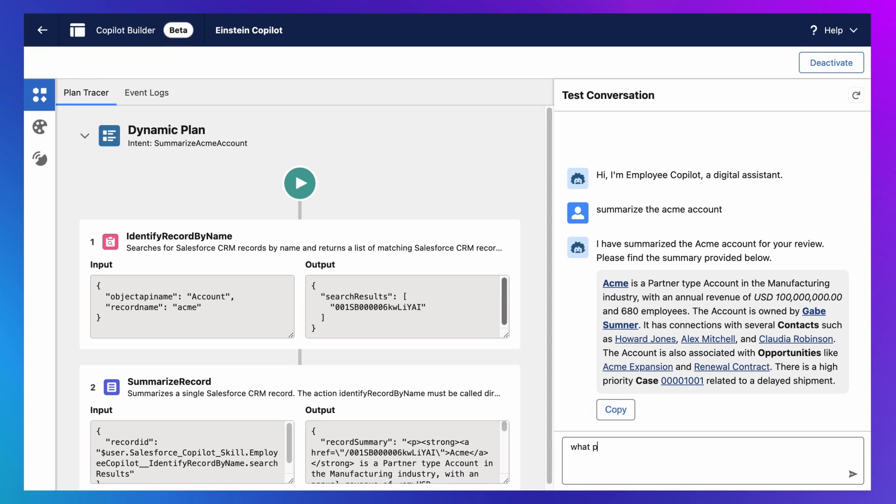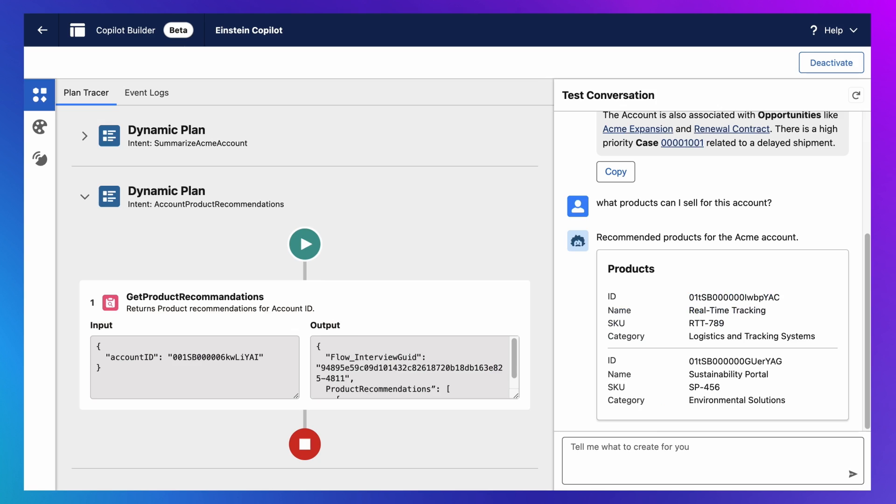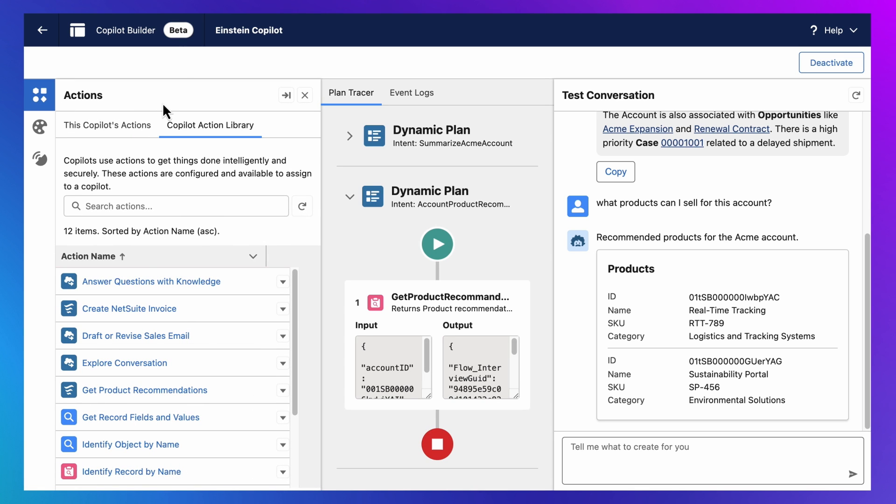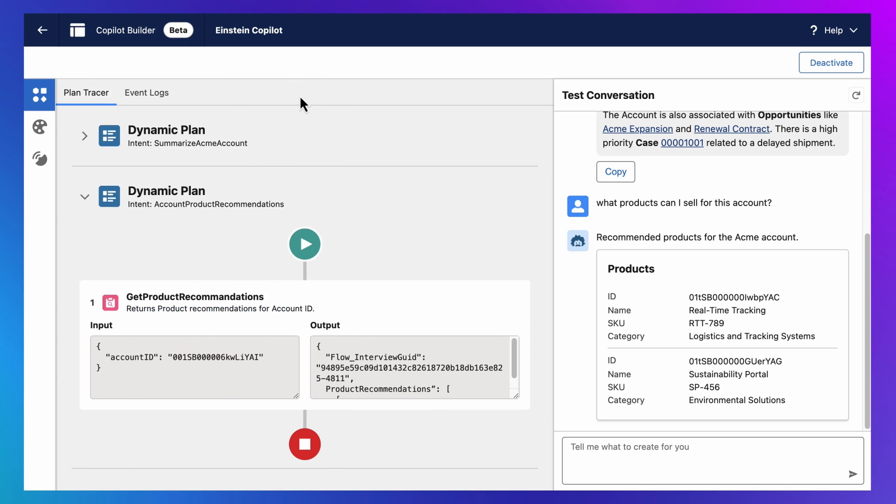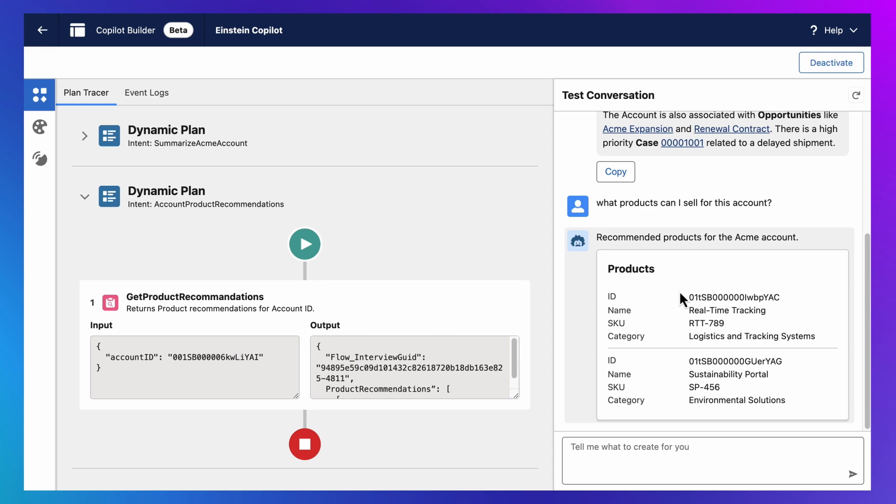And if I respond with, what products can I sell for this account? Notice I'm understood in the context of an ongoing conversation. But how is any of this working? Well, Einstein Copilot is using large language models to understand my intent and our library of actions based on those descriptions. It's then using this understanding to generate a dynamic plan for responding to this input, which it maps to actions that it executes using my user permissions. And the output is then used to ground the model and generate a relevant response, which I know is a lot to absorb.